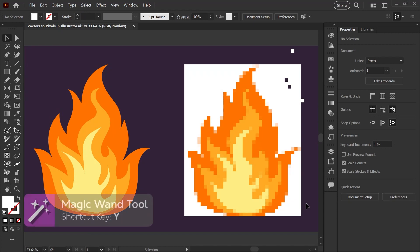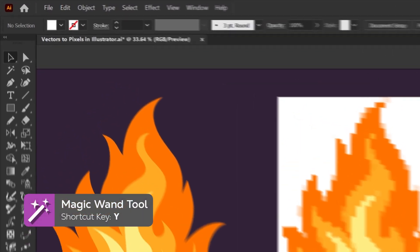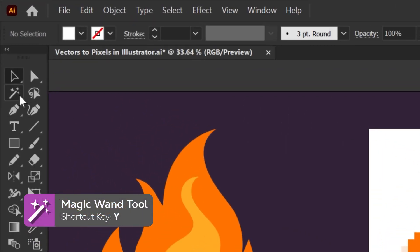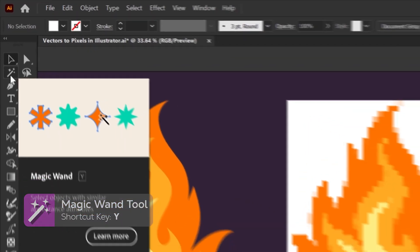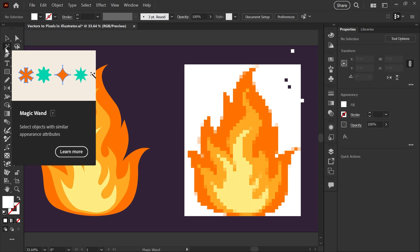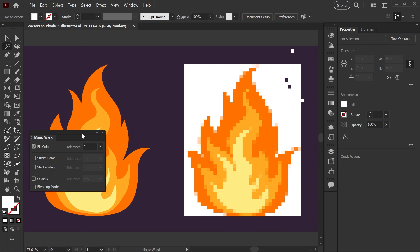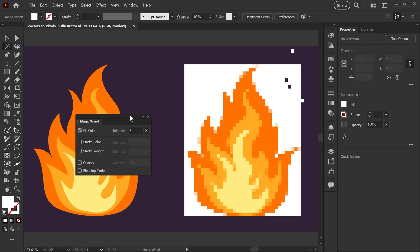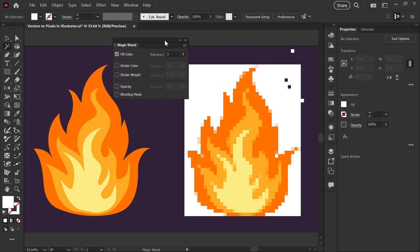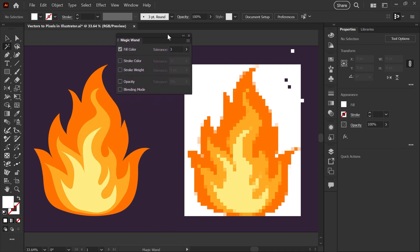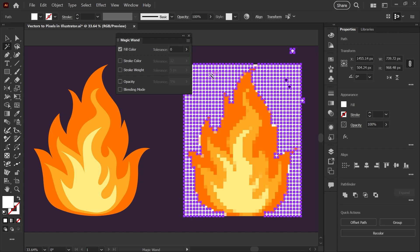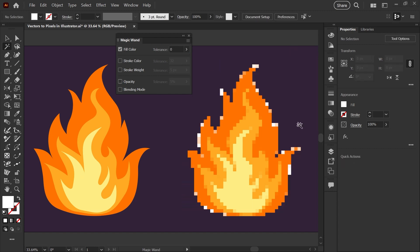For the final step, we'll do some cleanup using the Magic Wand tool. Hit Y on your keyboard or find it in your toolbar under the select tools. Double click on the magic wand to bring up the window and adjust the tolerance. I'm going to adjust this down to zero, click anywhere on the white pixels, and hit delete.